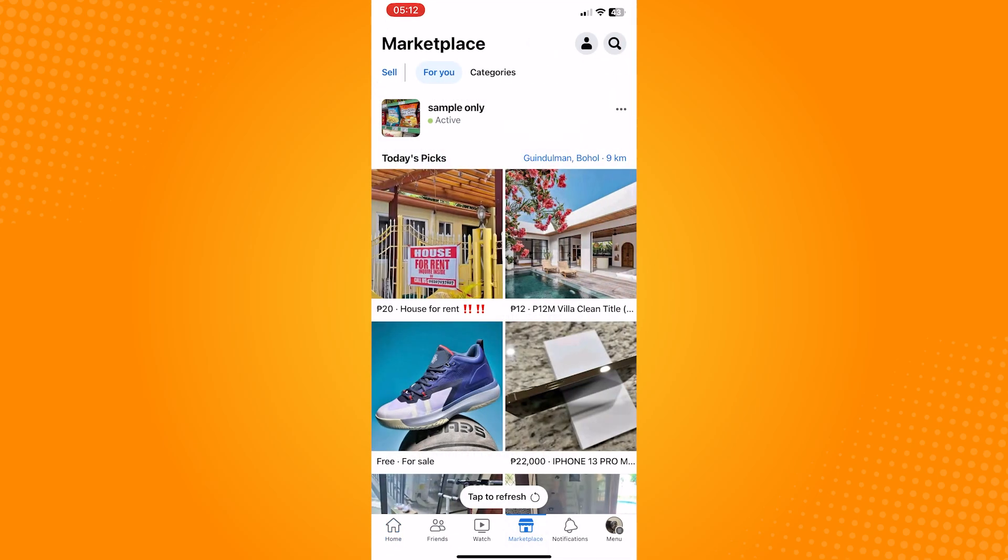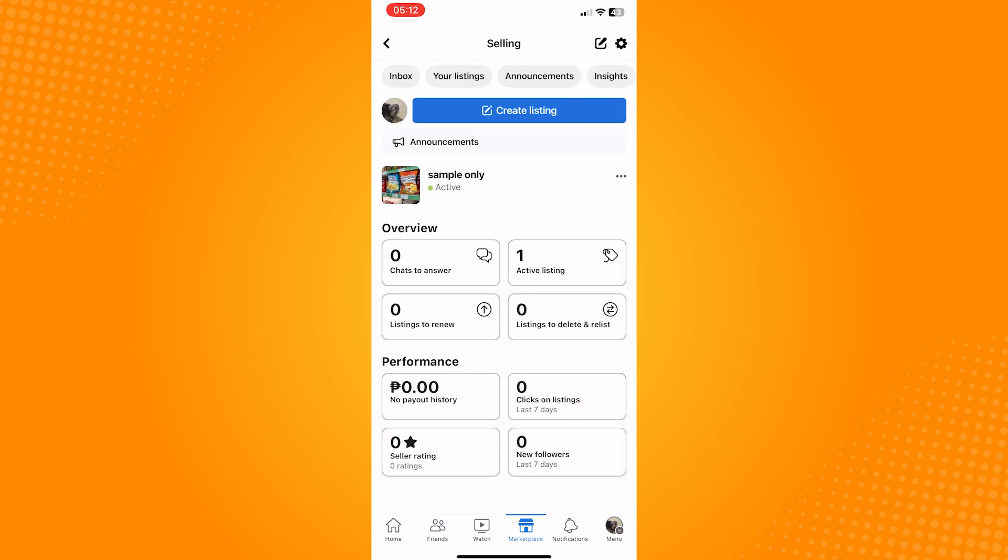Now, once you're in the Marketplace page, at the very top left you'll see the option to sell. Tap on that. Once you're in the selling page, you'll see buttons at the top part. Tap on the Your Listings button.